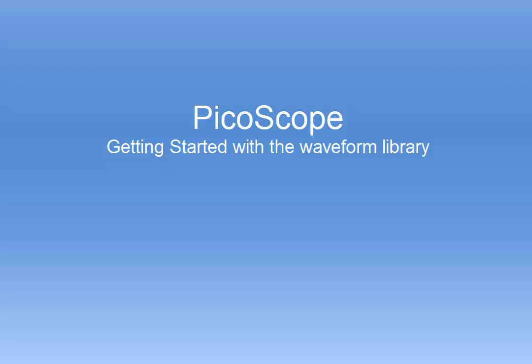Hi, my name is Phil Rutt and I work for Pico Technology. Today we're going to show you how to save a waveform onto our waveform library.